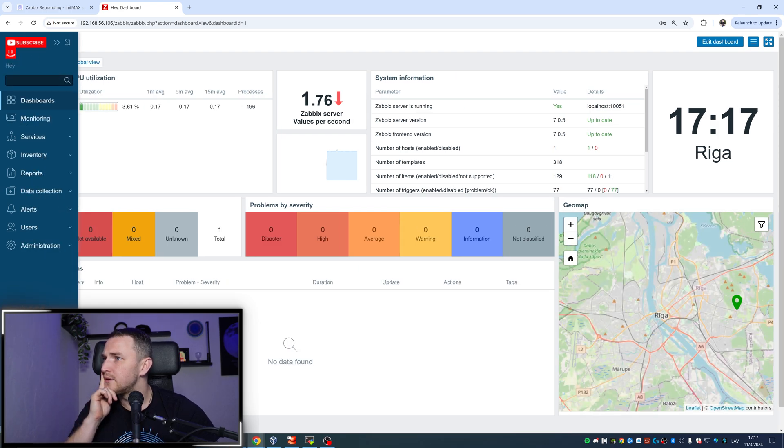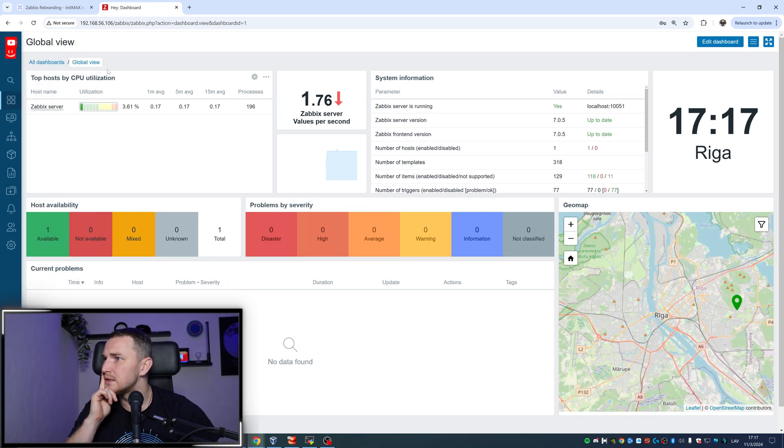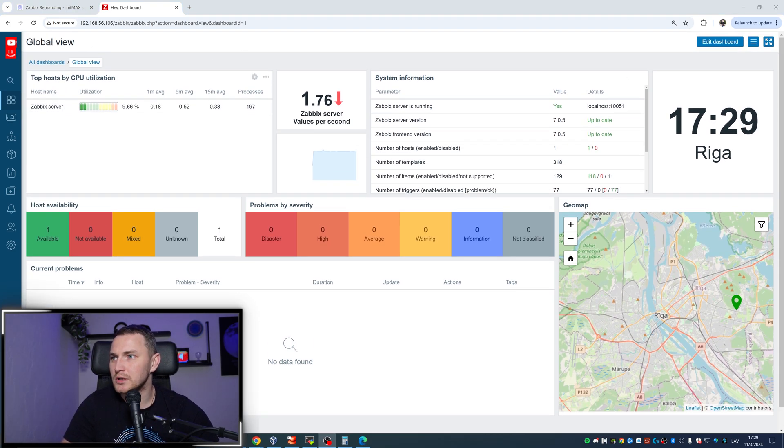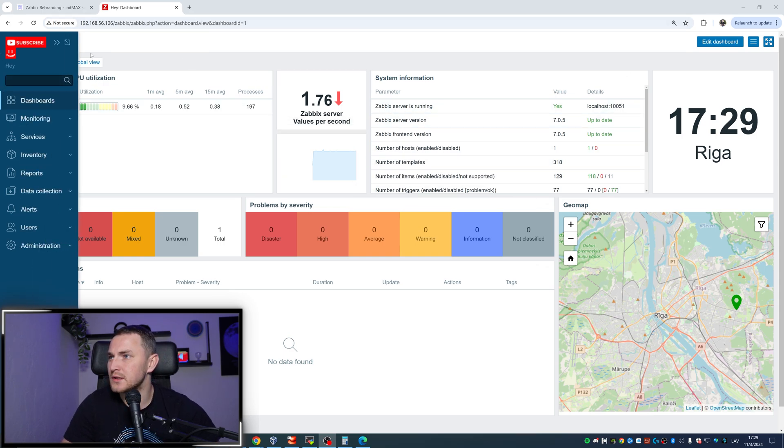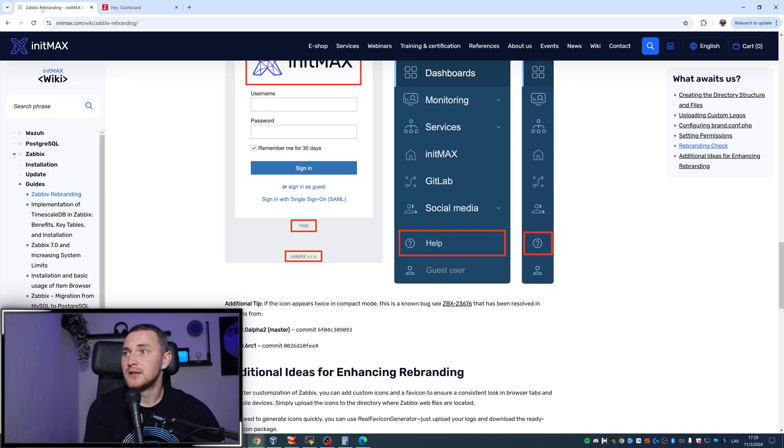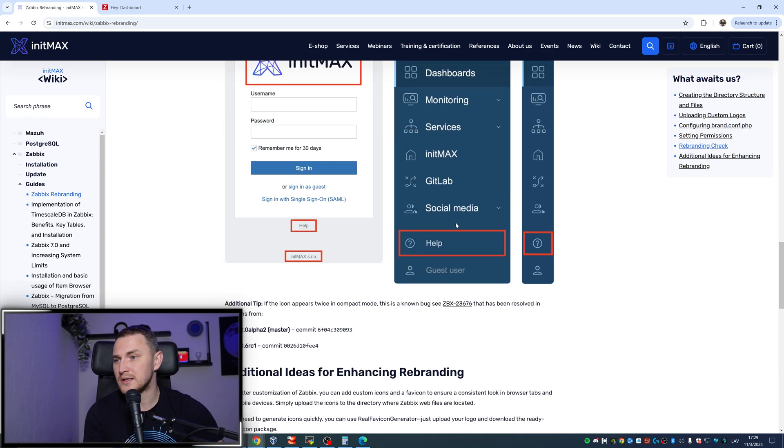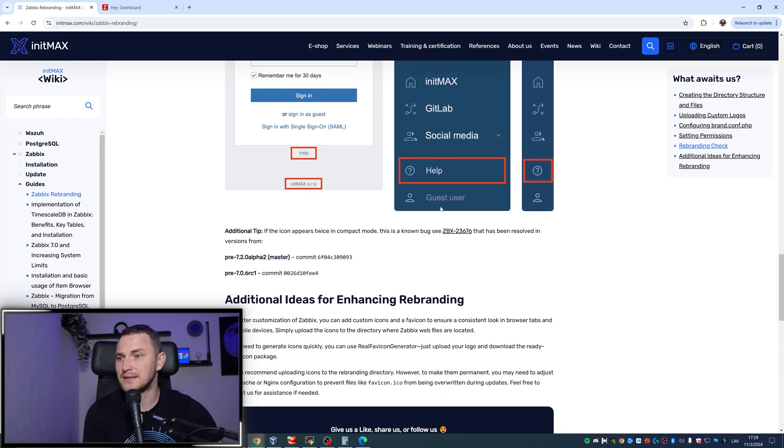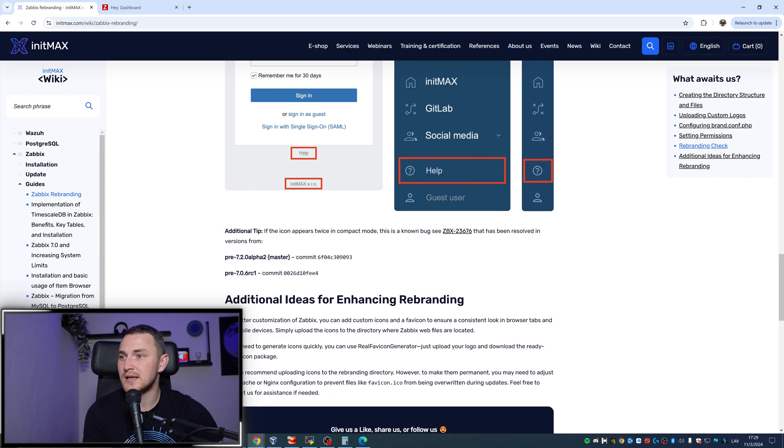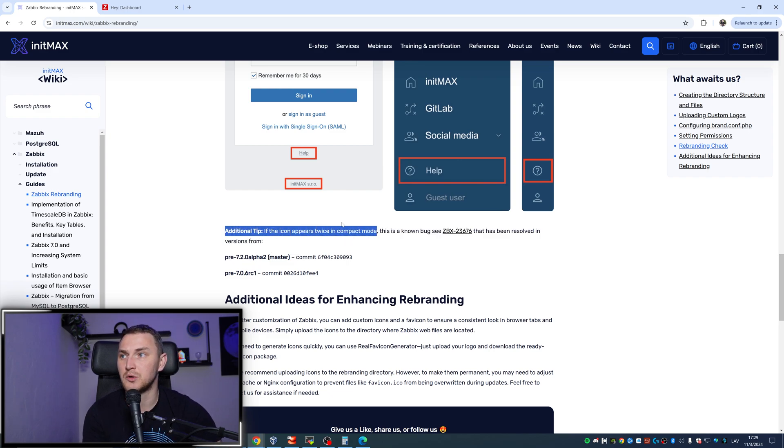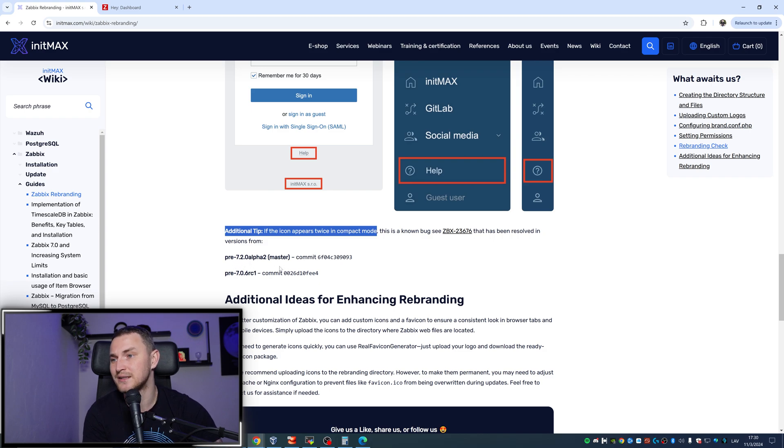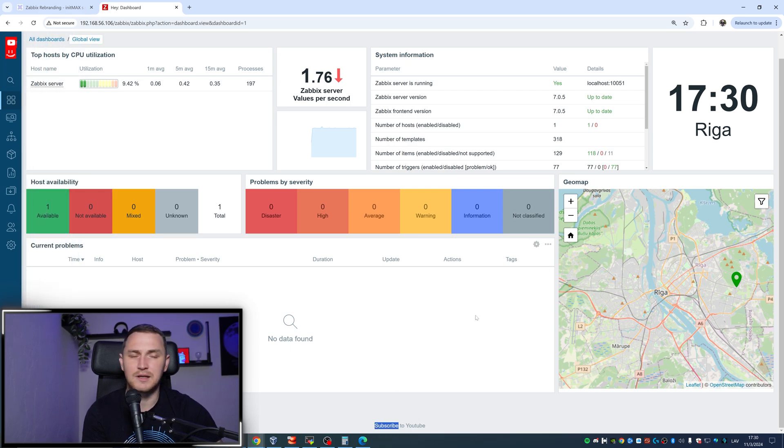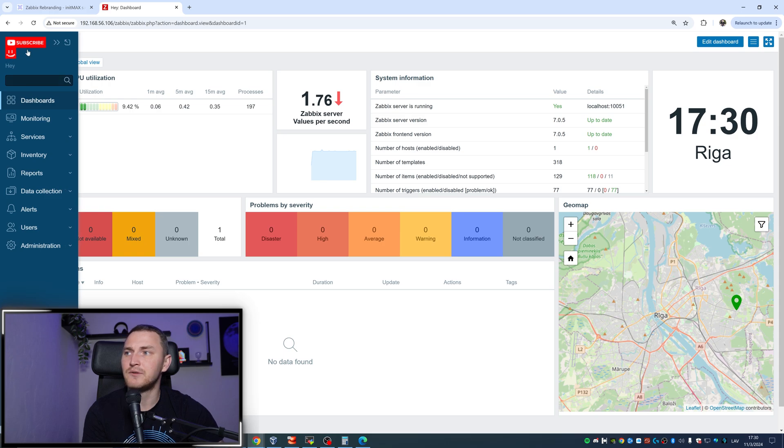I didn't want to give up on this and I did a bit of troubleshooting. I tried different things, I thought maybe it's because of PNG, and I uploaded SVG but the result is the same as you can see. The main logo and the small logo is there at the same time, which apparently means that you should actually read the instructions before doing something, because I didn't. Turns out, under these images of the example there's an additional tip. If the icon appears twice in compact mode, which is exactly what I am getting here, then this is a known bug. Here's the link that has been resolved in the versions from 7.2 alpha, so in the 7.2 and in the 7.06, but I am running 7.05.